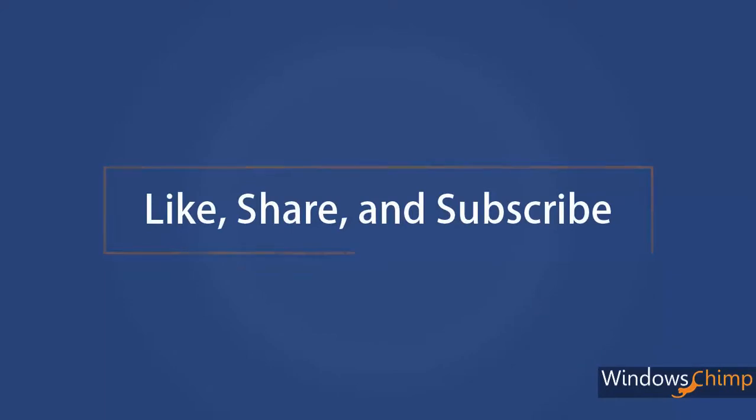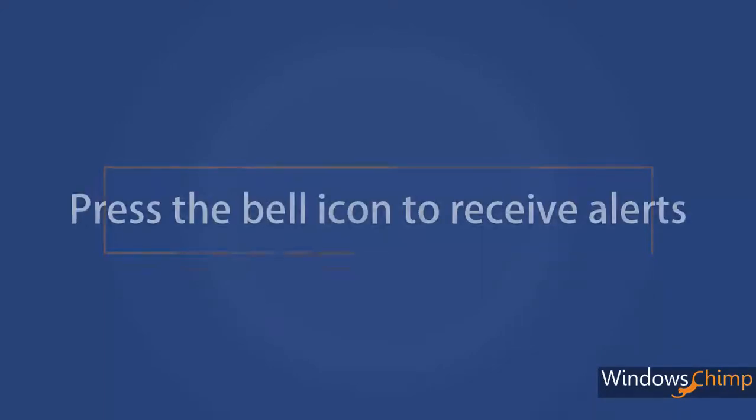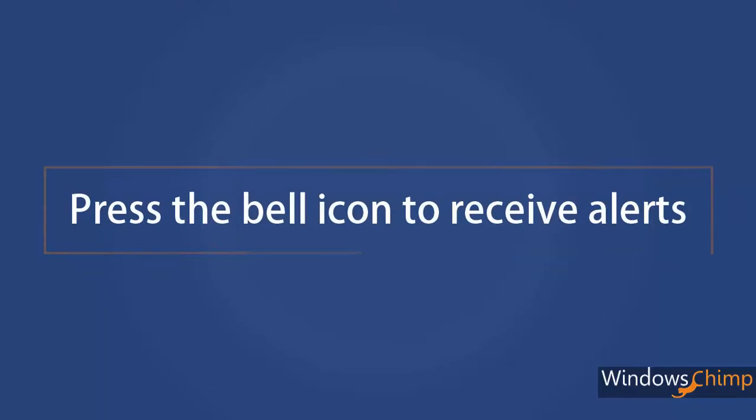If the video helps you out, don't forget to like it, subscribe to the channel and press the bell icon to receive alerts for Windows 10 tips and tricks.